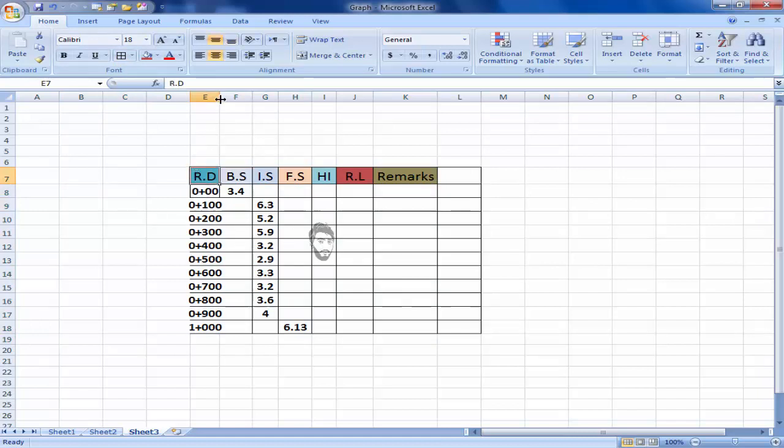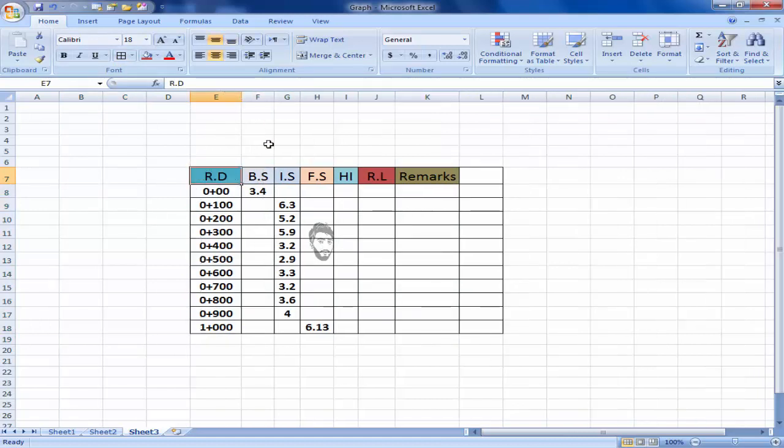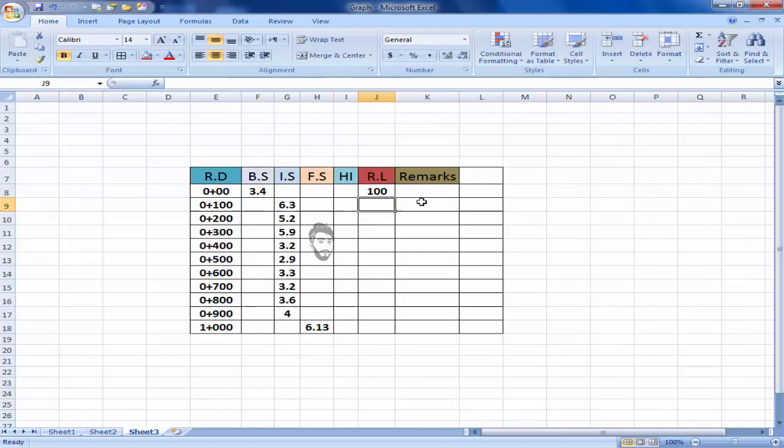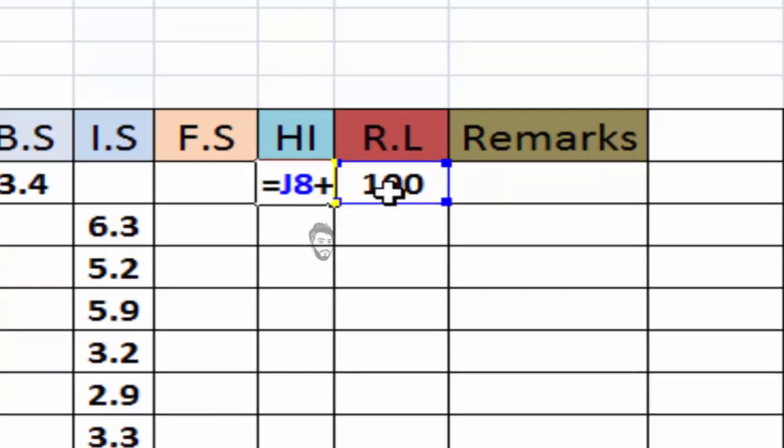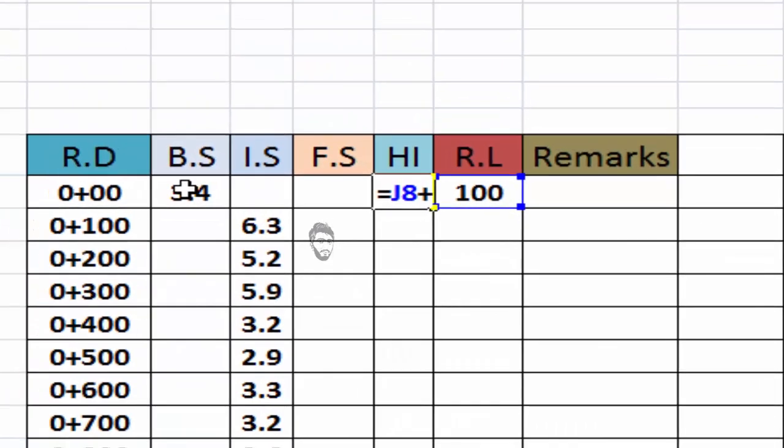Now I will introduce level 100 and then I will click on height of instrument, click equal 100 plus 3.4.